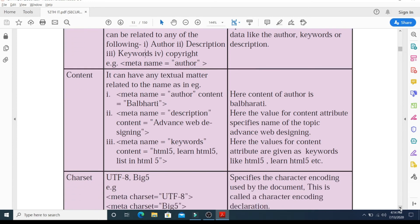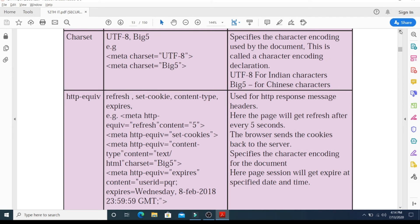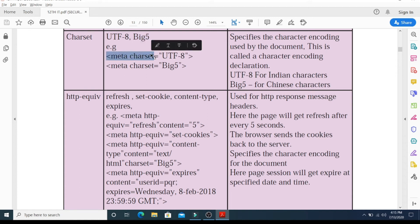Moving further, the next important attribute is the charset attribute. Every particular language has a particular character set, and the meta tag helps search engines understand which character set you are using. UTF-8 is the most commonly used declaration. Big5 is used for Chinese characters. The syntax is: meta charset="utf-8" for Indian characters, or meta charset="big5" for Chinese characters. This charset attribute specifies the characters to be used with the meta element.